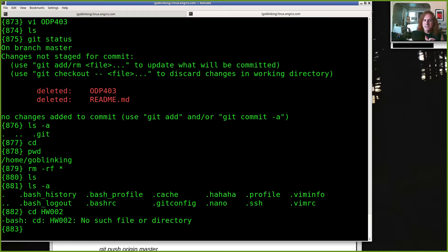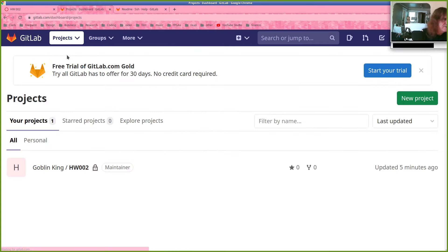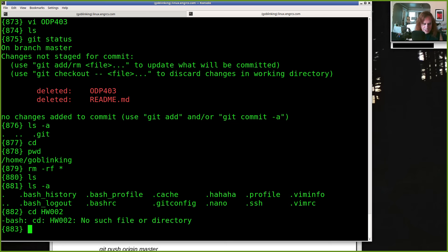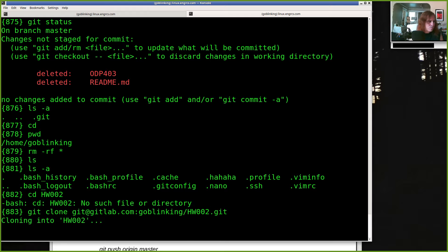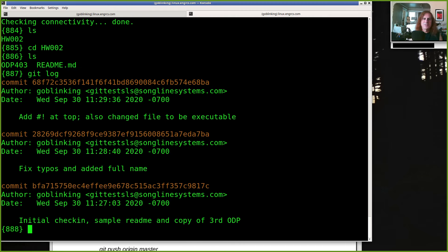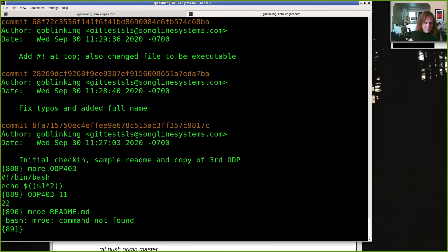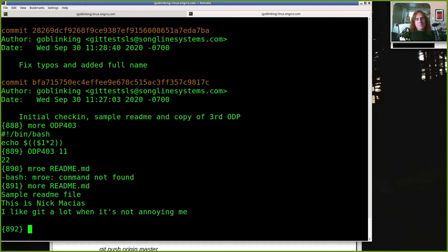If this is the night before a project is due — panic time. But I've been pushing to GitLab, so my last changes are there. When I deleted my directory on the Linux server that has nothing to do with GitLab — my project is still there. So: `git clone git@gitlab.com:goblin-king/homework002.git`. Got my files back, got my whole history of changes, my working odp403 still runs, there's my readme. This can seriously save you if your hard drive crashes too.